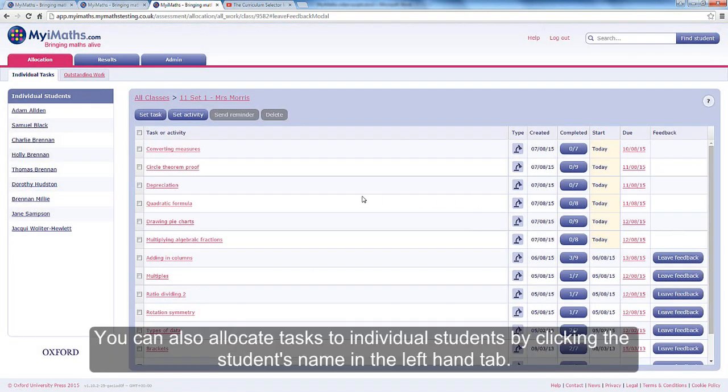You can also allocate tasks to individual students by clicking the student's name in the left-hand tab.